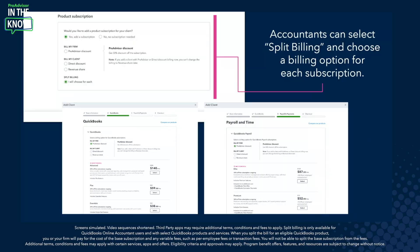How you would add a product on split billing can be done in two ways. The first way is when you're adding a new client through the typical QuickBooks Online Accountant Add Client experience. In the past, you could only select one of three options: bill my firm, bill my client with a direct discount, or revenue share. Now you can choose to split the billing, selecting a different billing option for each subscription — for example, bill my firm under the ProAdvisor discount for QuickBooks Online, and bill my client on direct discount or revenue share for payroll.